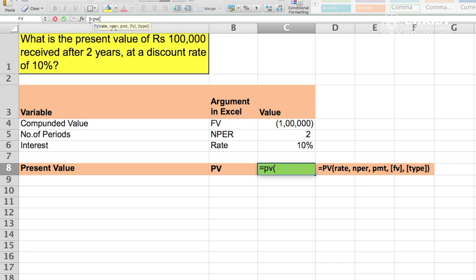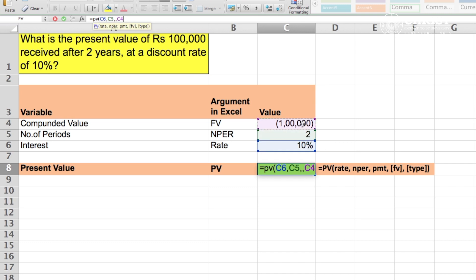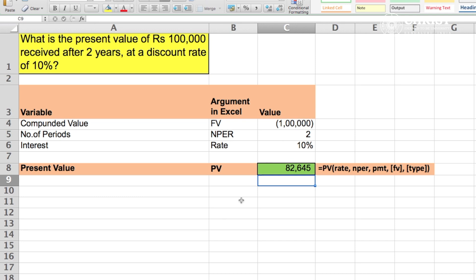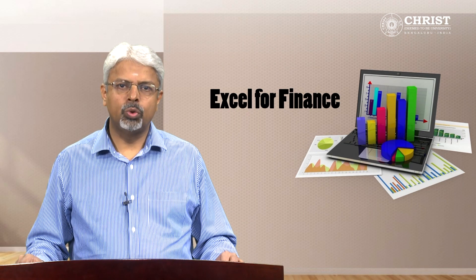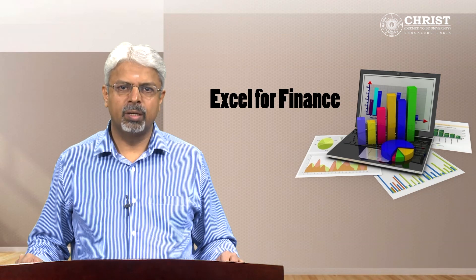Now let us turn to Excel. We type equals PV then open bracket. The Excel formula shows the required arguments. We fill in rate as 10 percent or 0.1, comma, nper as 2 for the two-year period, comma, then another comma as we are looking at lump sum and not annuity, then 1 lakh rupees as the future value. Ignore the type argument and close the bracket — this returns rupees 82,647.